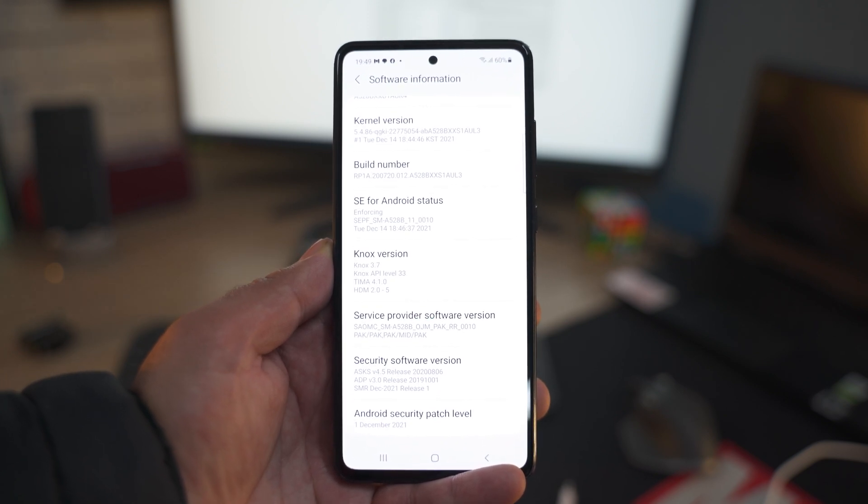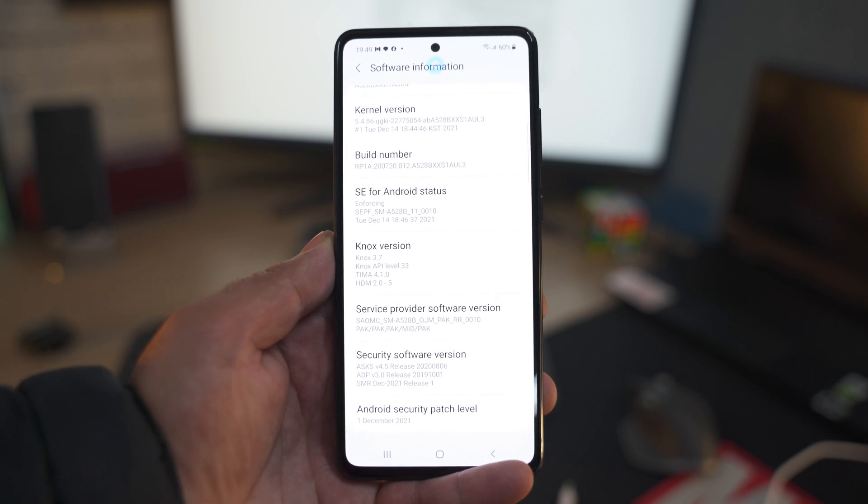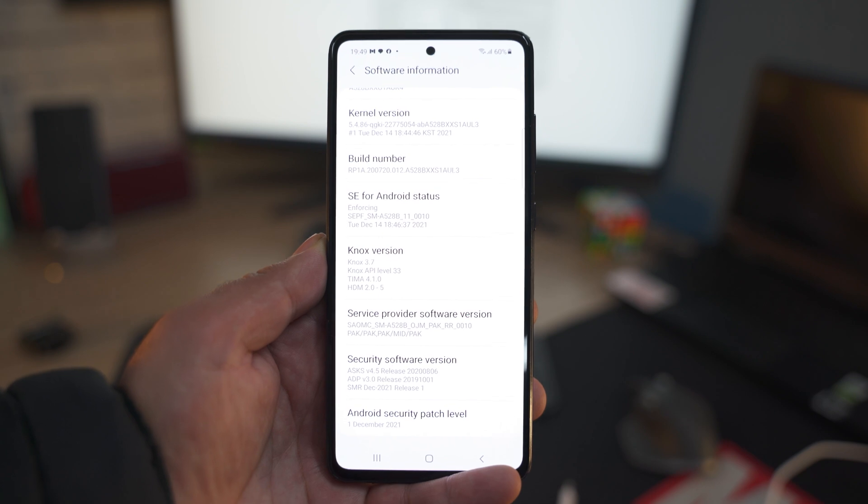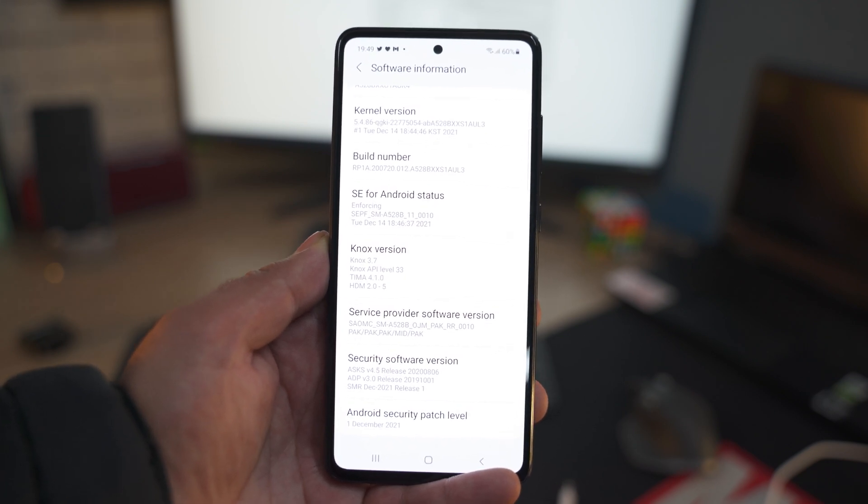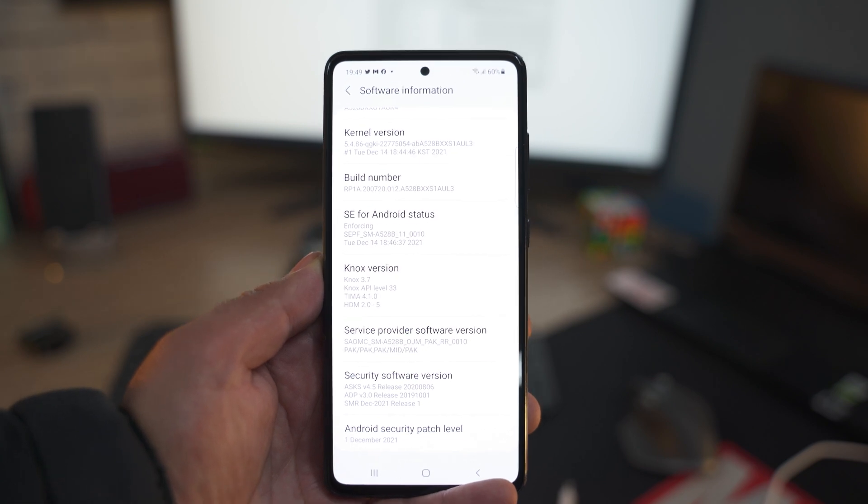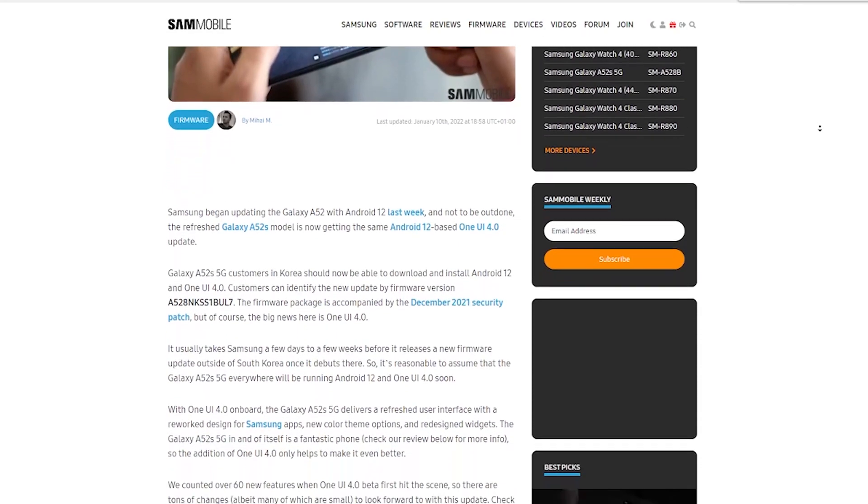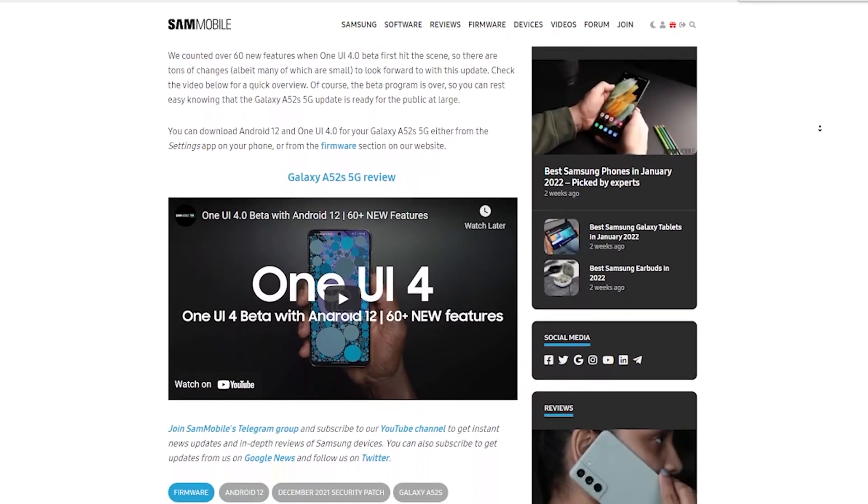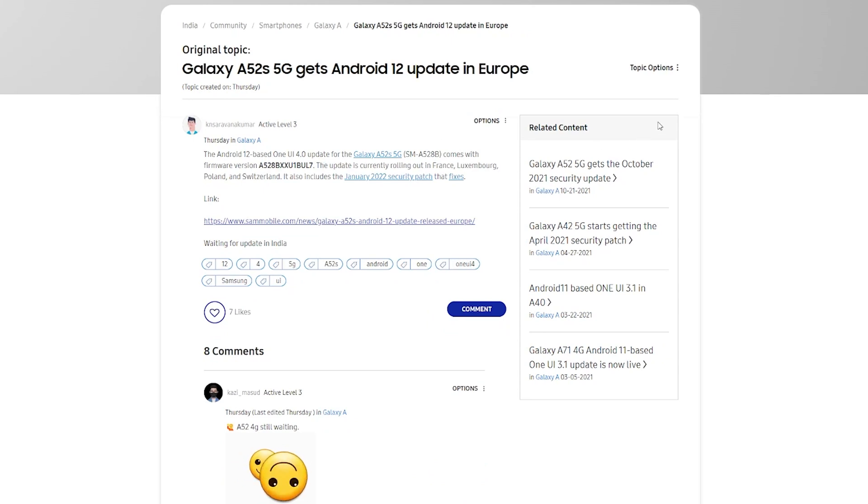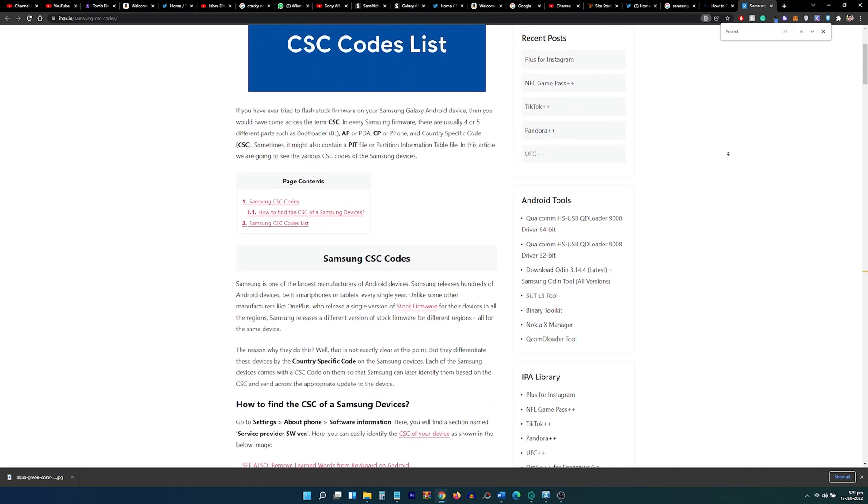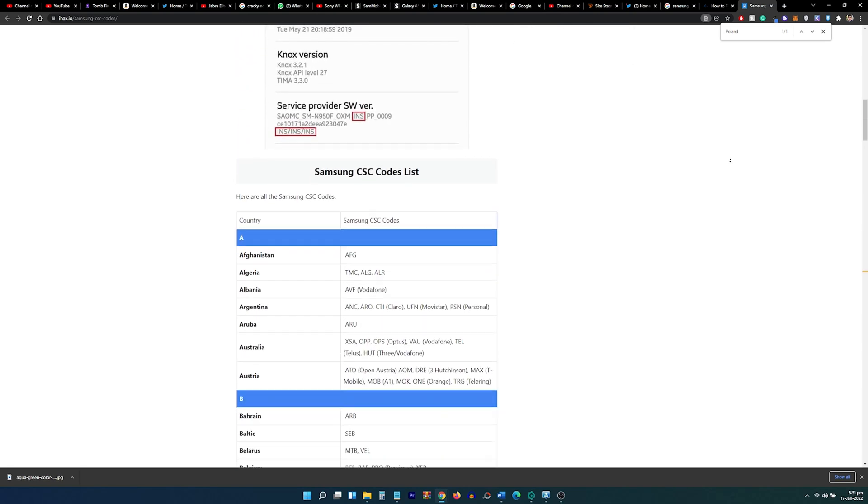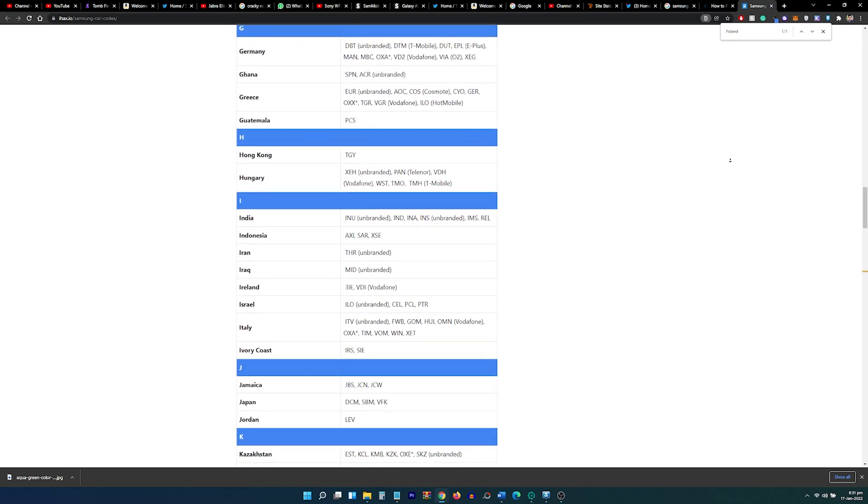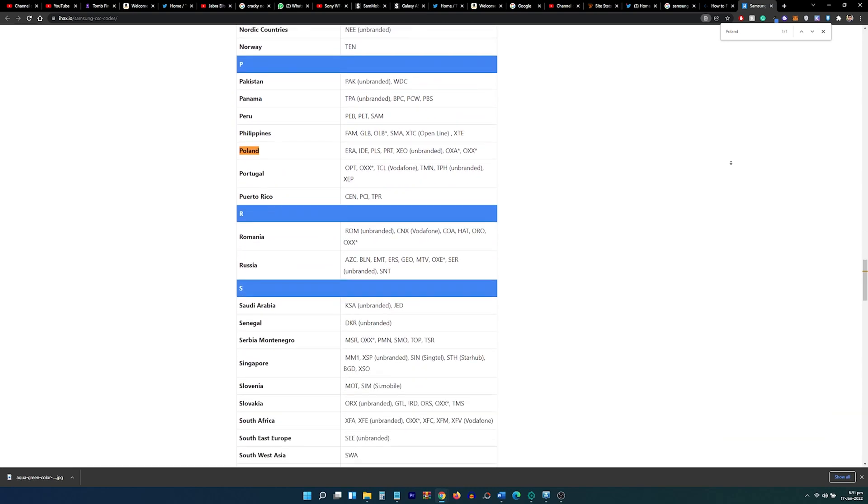For example, I'll be using the CSC of Poland. It is XEO. This is because the A52s 5G has got the Android 12 update in Poland and in a couple of other countries. Whenever a new update rolls out, hundreds of websites mention which countries have got the update first. You can always find the CSC of such a country and use it to download the update. Most of the time, the updates make it to Germany, Poland, Hungary, Finland, and the United Kingdom first of all. I have linked a website in the description that mentions the CSC codes for all the countries in the world. Make sure you always use unbranded CSC. Unbranded means a non-carrier country-specific code.